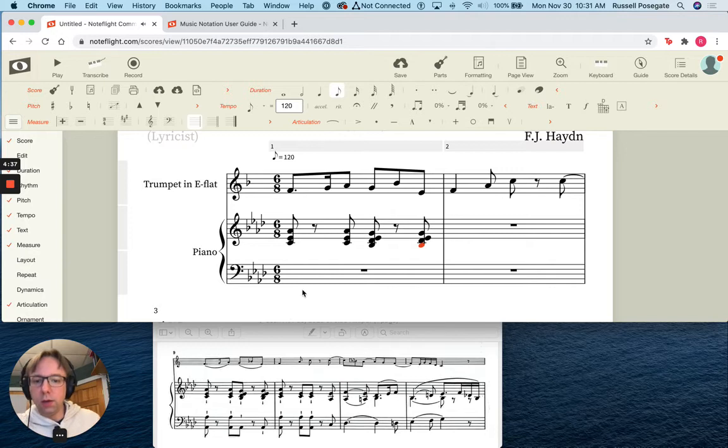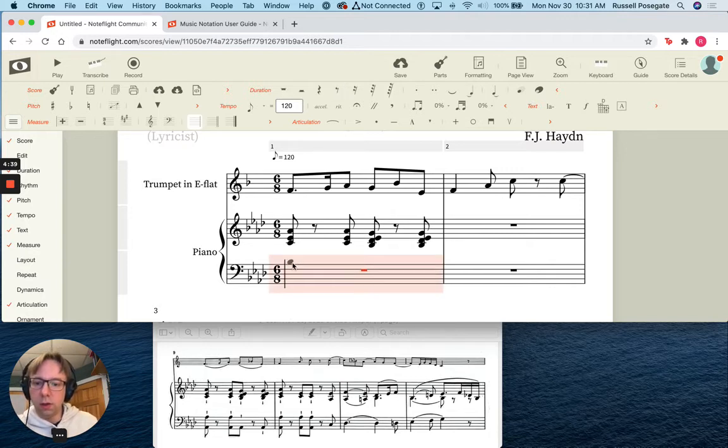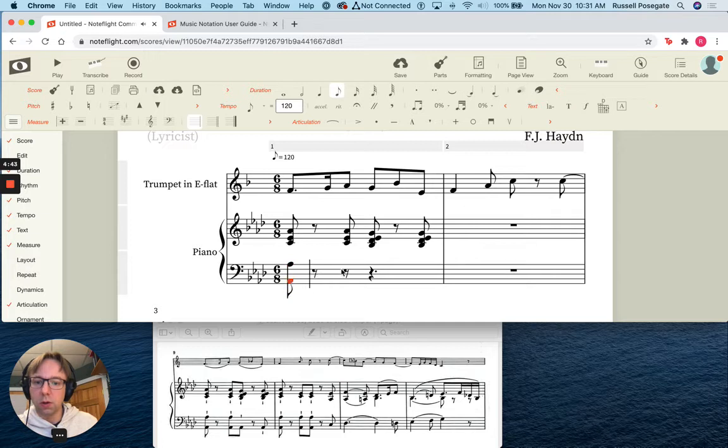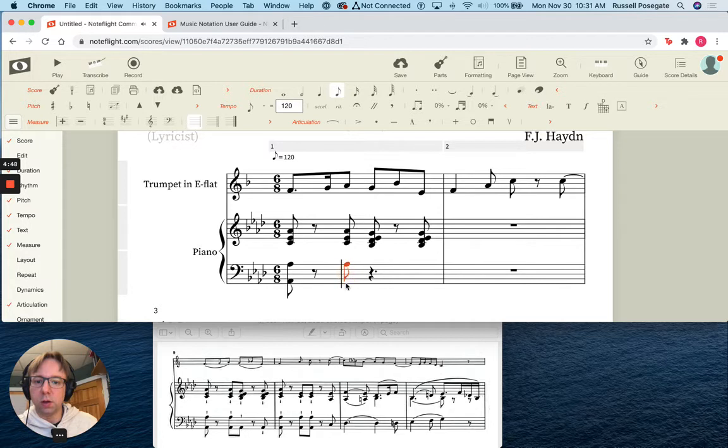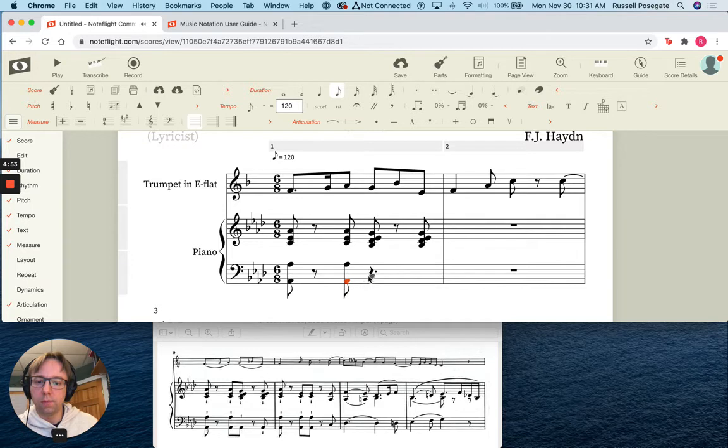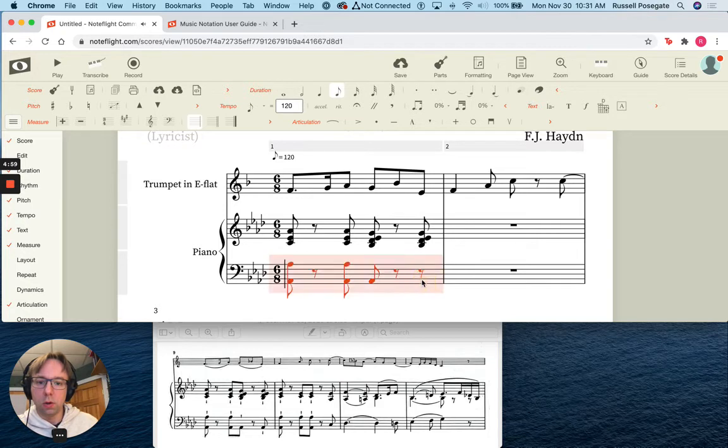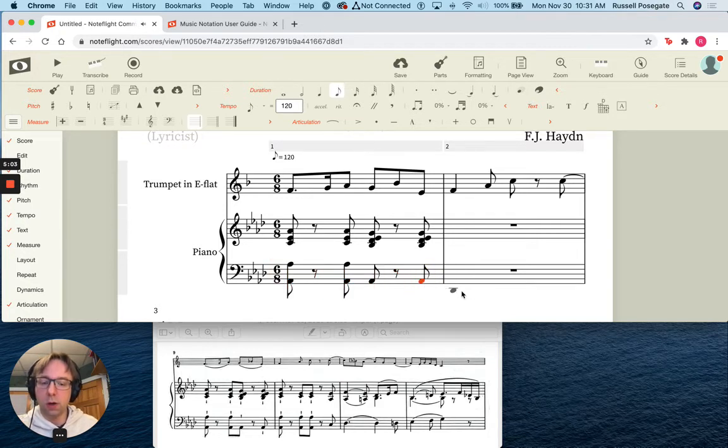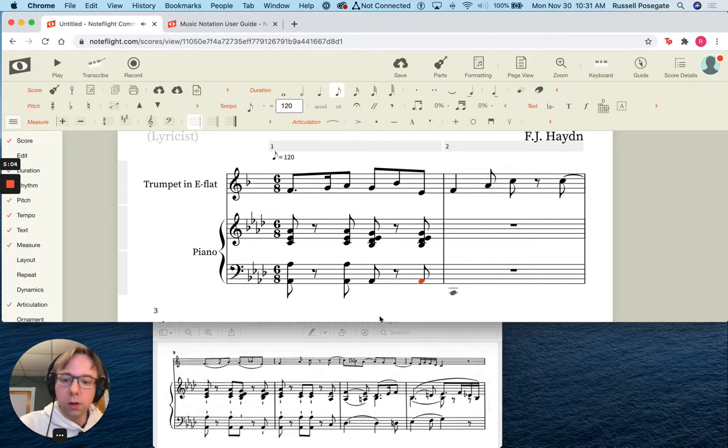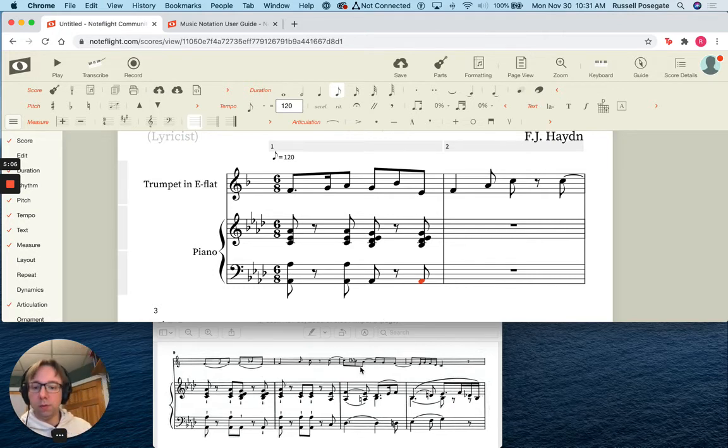And let's go ahead and put in the left hand here. I'm going to, notice that it automatically creates rests to go ahead and.